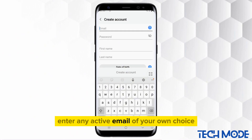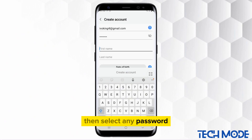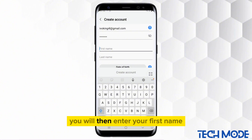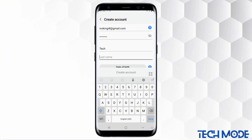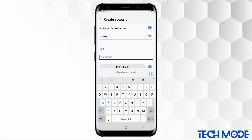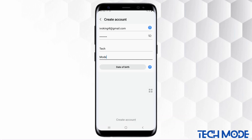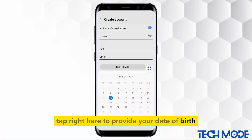Enter any active email of your own choice, then select any password. You will then enter your first name, proceed by entering your last name too. Tap right here to provide your date of birth.